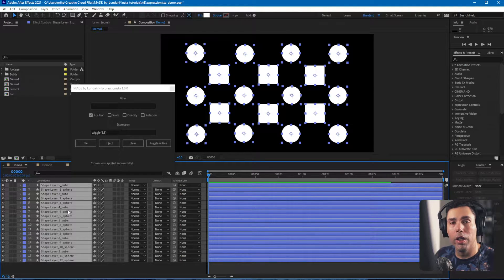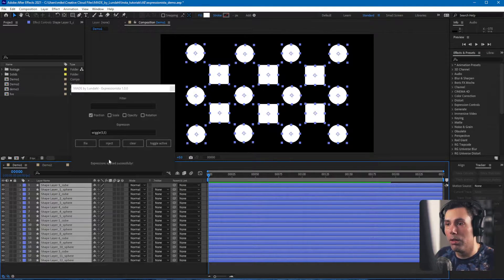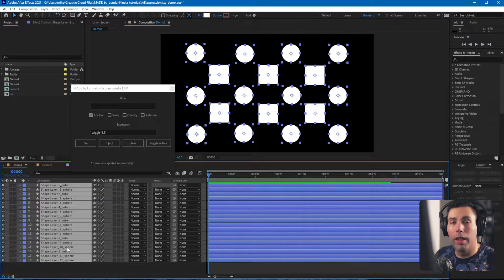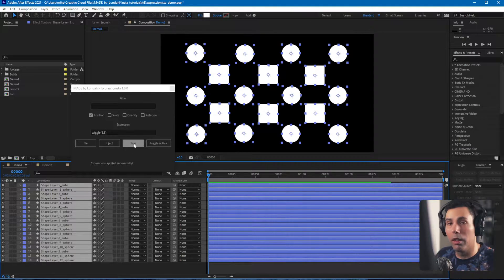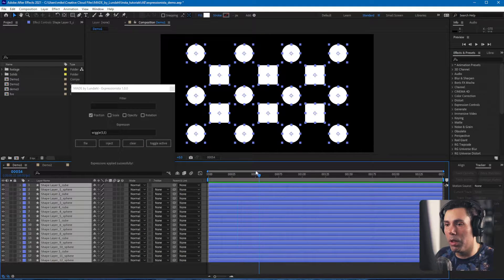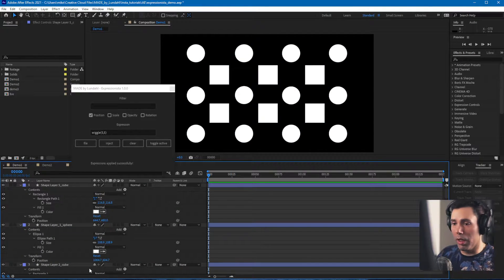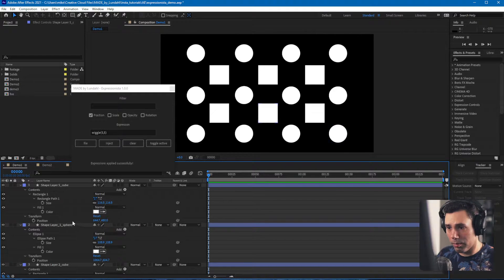This also works in the opposite direction. Let's say you have an expression set to the position property but you want to clear it out for every single layer. Just have all the layers selected, choose the property you want to clear, and hit the Clear button. You'll see all the expressions on that property are cleared.